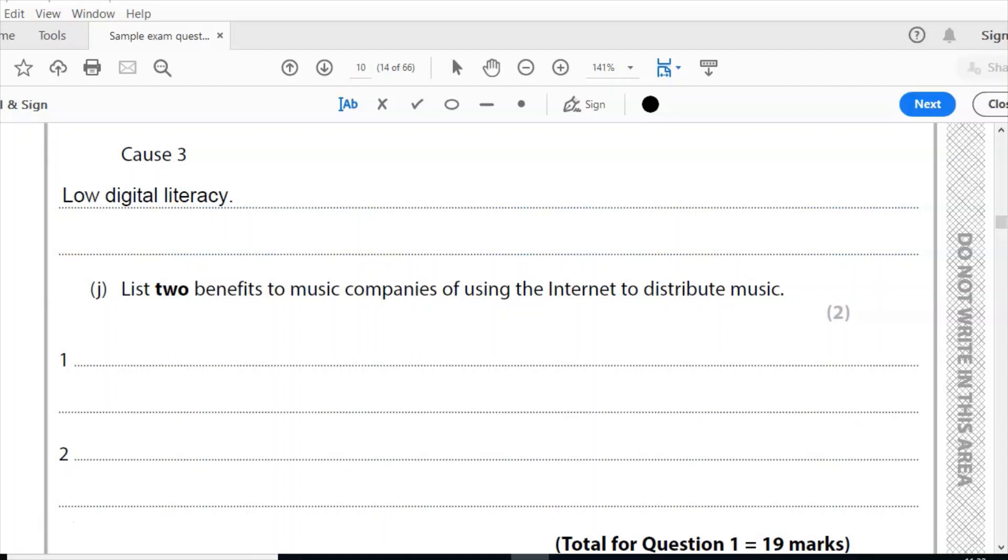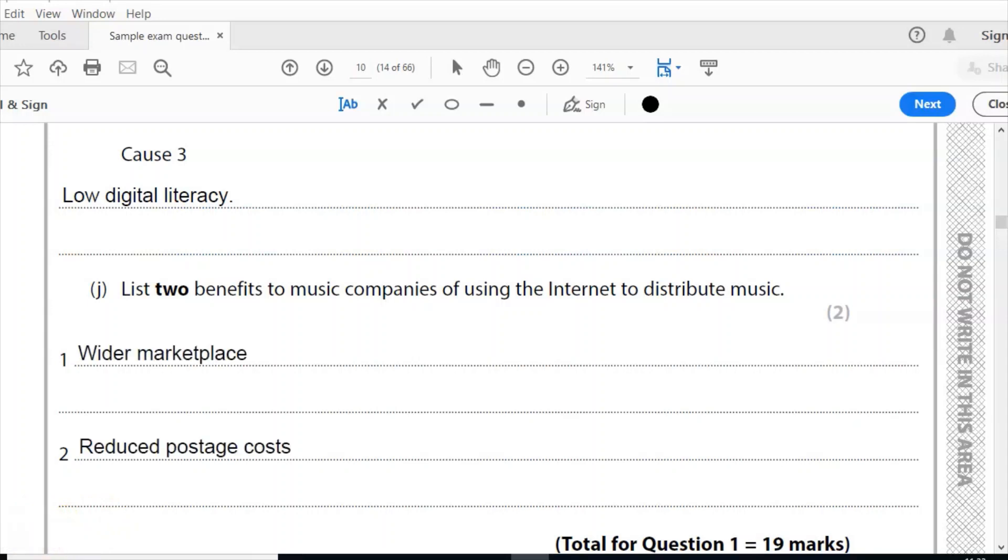Also, you could potentially put that someone could download the music in minutes and have it instantly, rather than waiting for a CD to arrive or having to go out and buy that record. So for my answer here, I'll put wider marketplace and reduced postage costs.